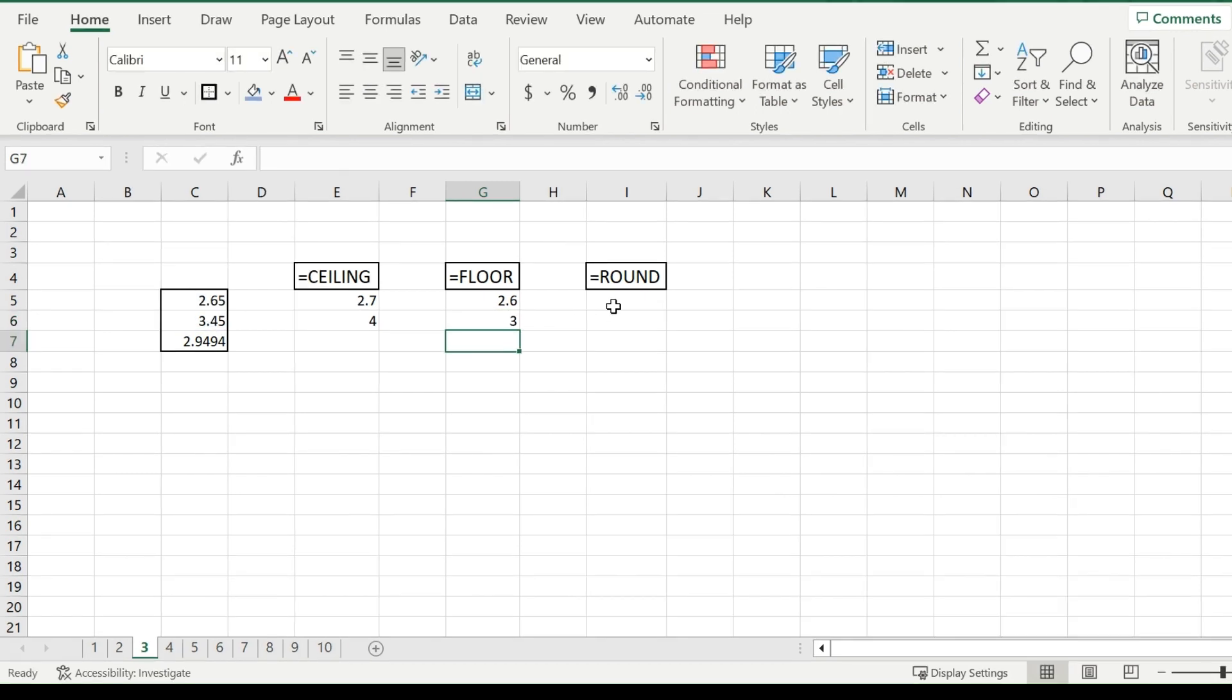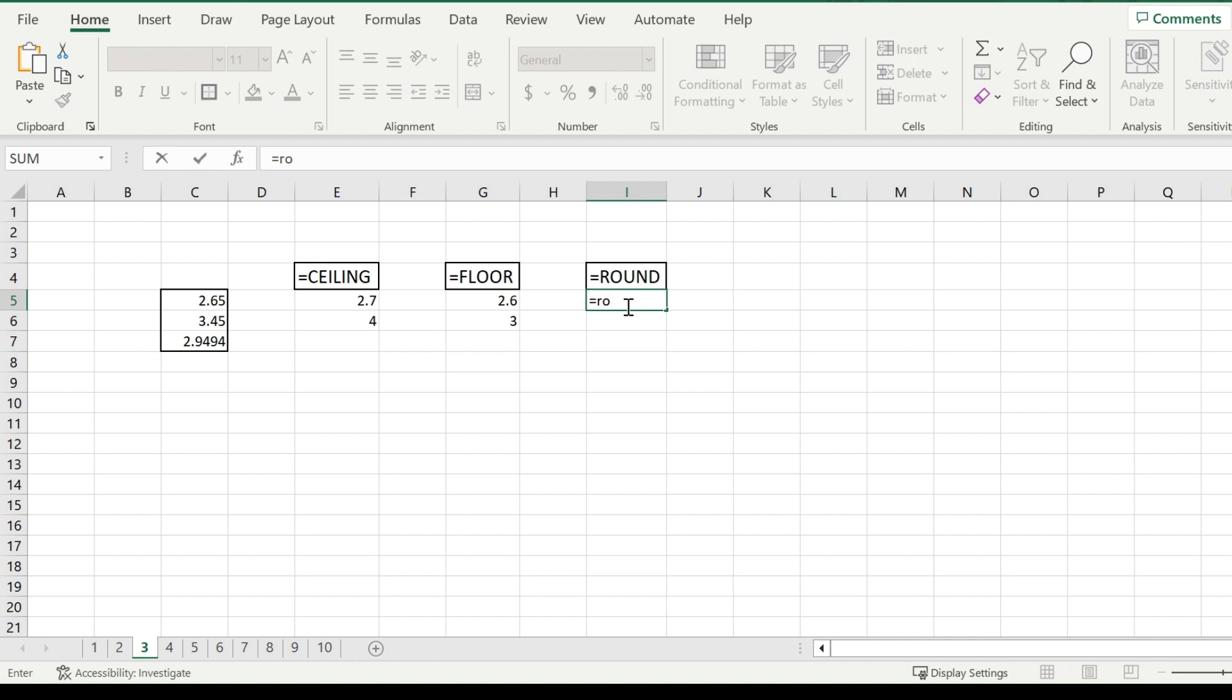Now we will be going to the round function. If you type in equals round, open bracket, and pick your number, in this case 2.65, put in a comma, and then the number you put in after this is the number of digits you want it to round to.